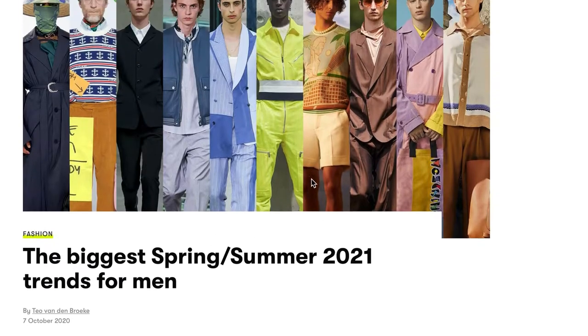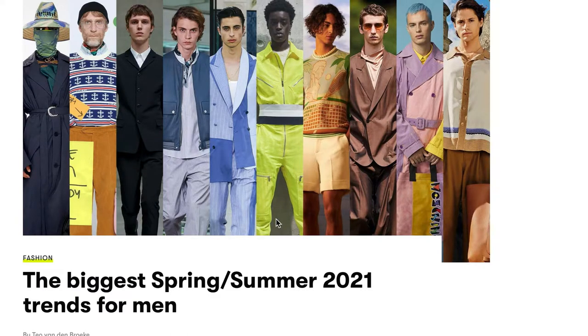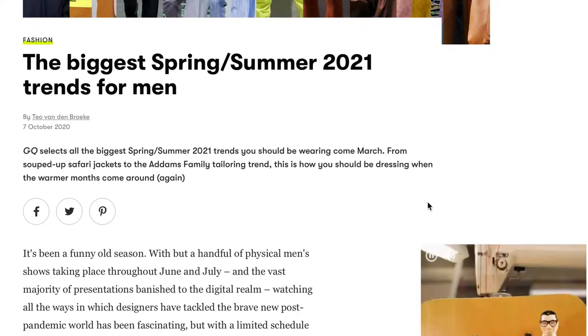Now we're looking at spring/summer 2021 trends for men. If we have a little look, think about the kind of colours that you can see. What kind of fabrics are there? Do you recognise anything at all?